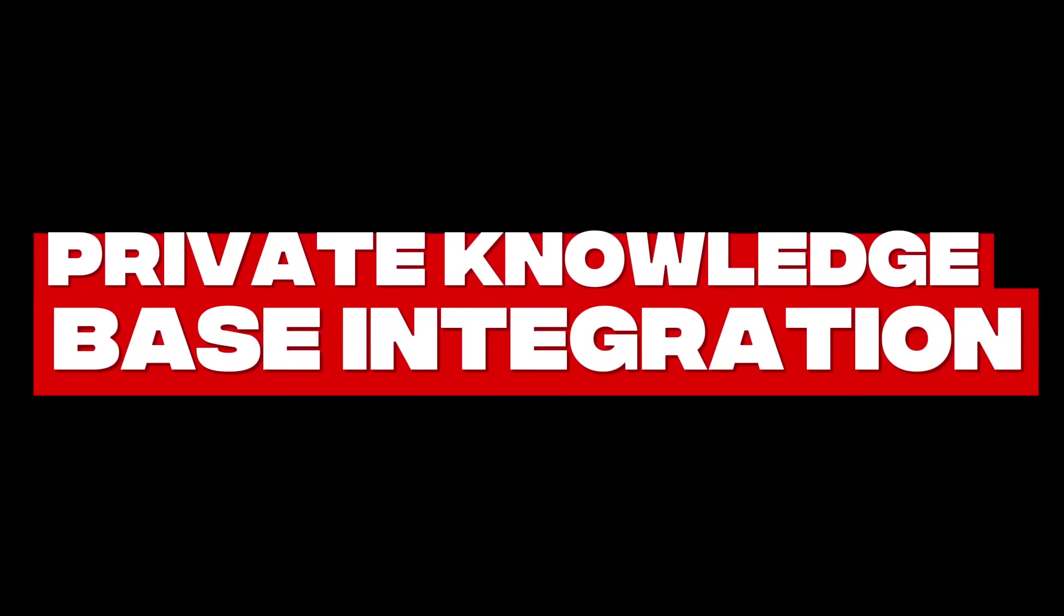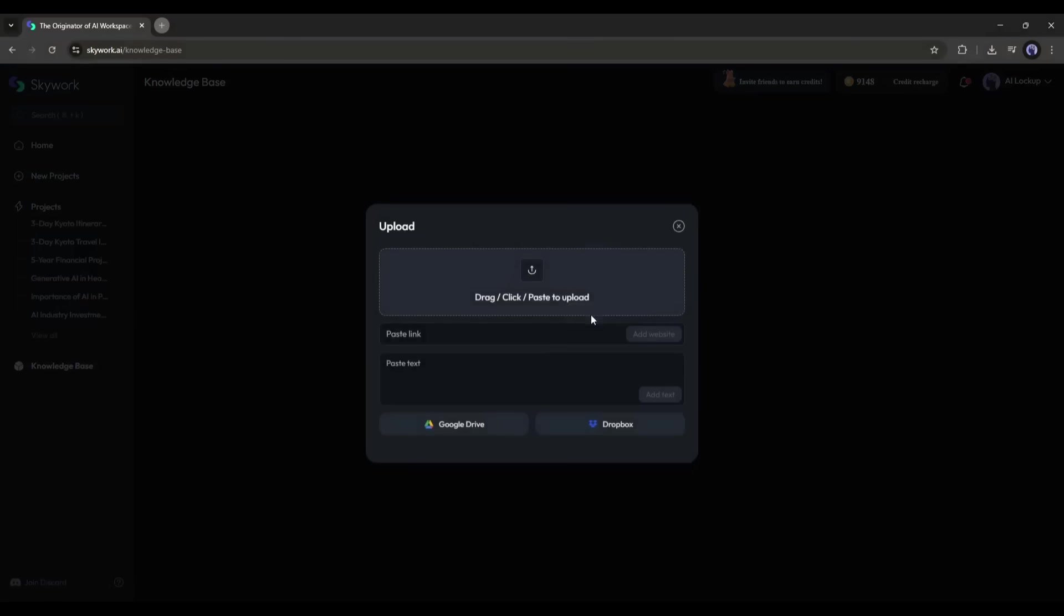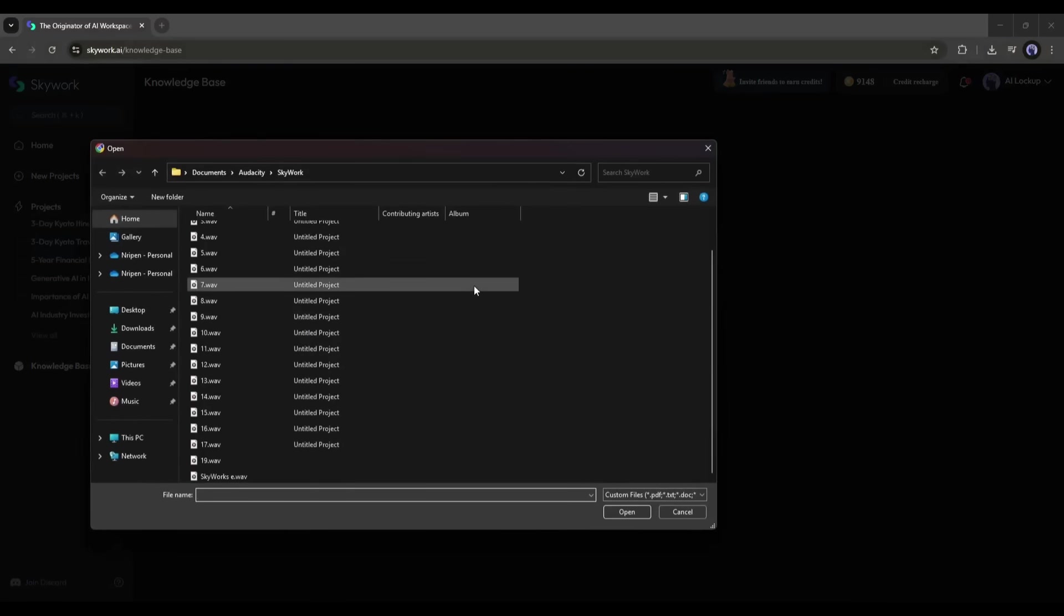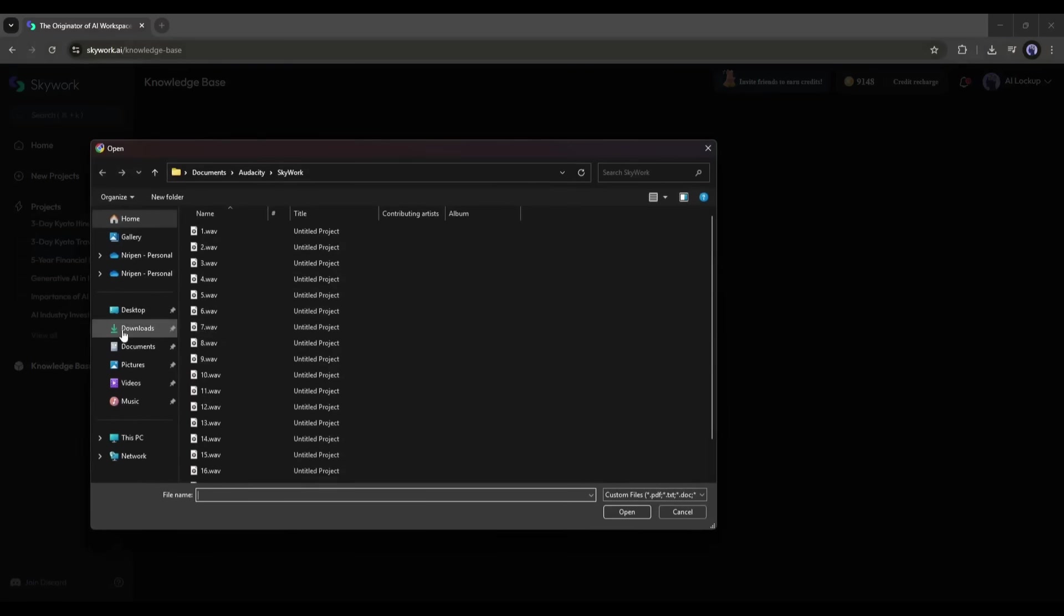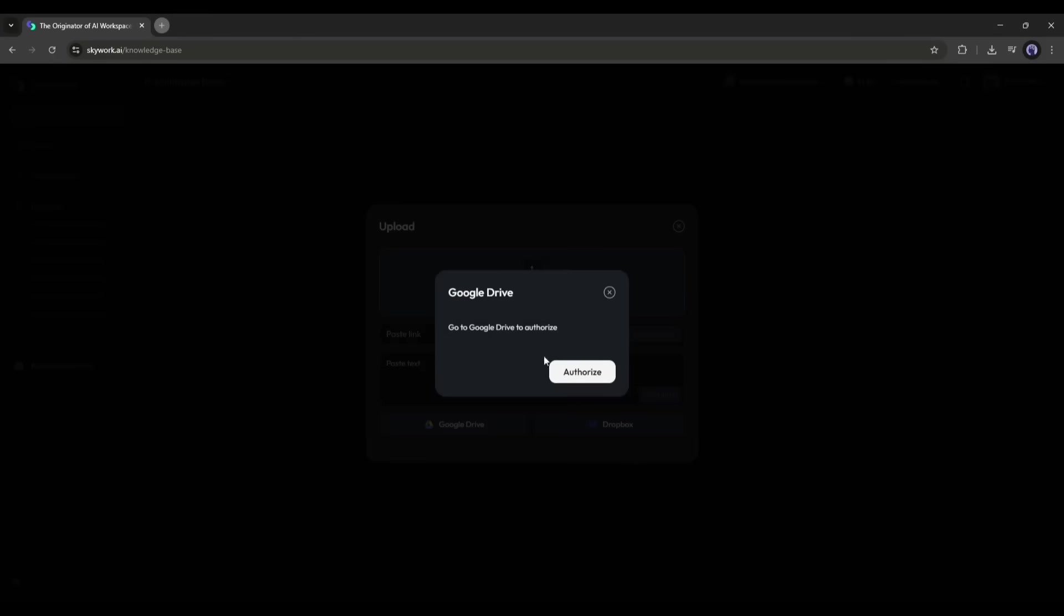Private knowledge base integration: If you work with proprietary data, you can upload it into your own SkyWork knowledge base, letting you generate customized, secure content without risking data leaks or hallucinations.